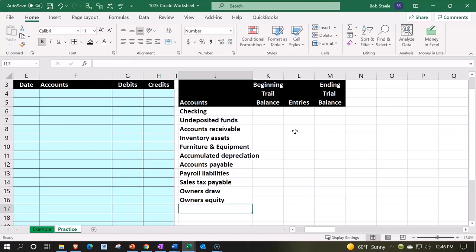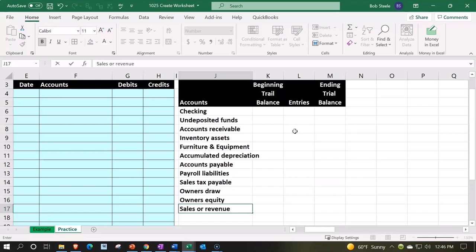Then we're going to go to the revenue accounts - sales or revenue. Cost of goods sold - only used if we sell inventory.